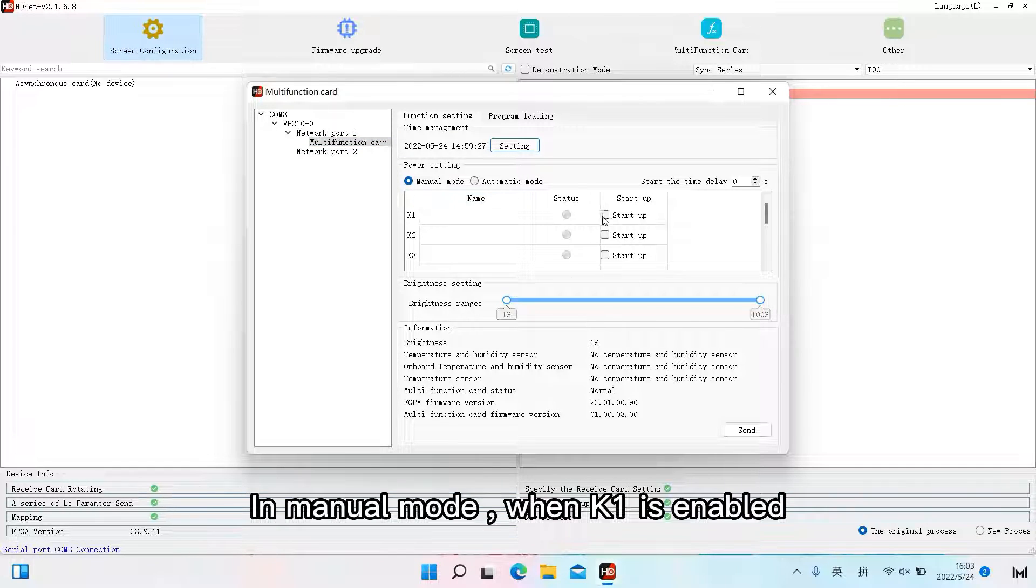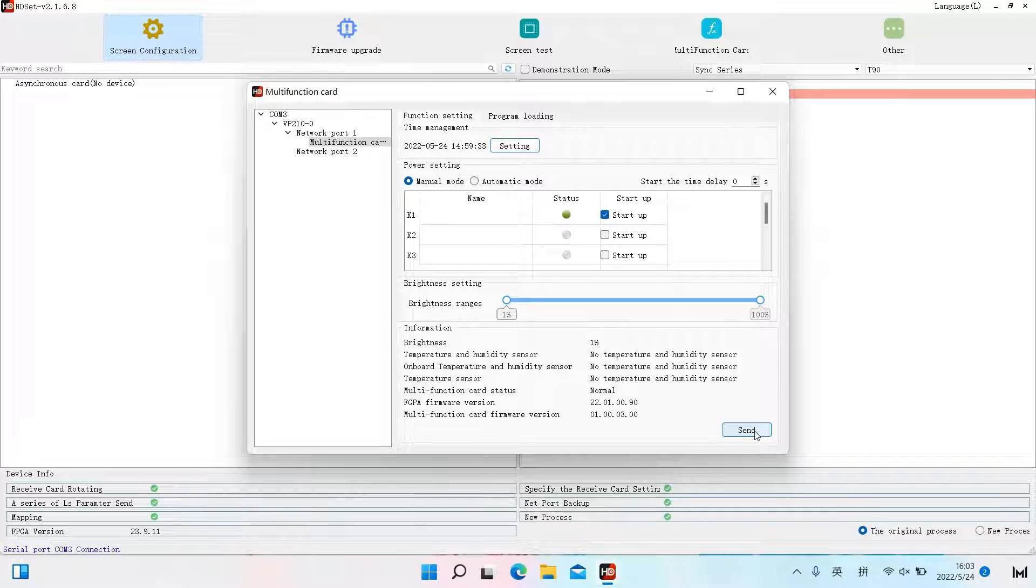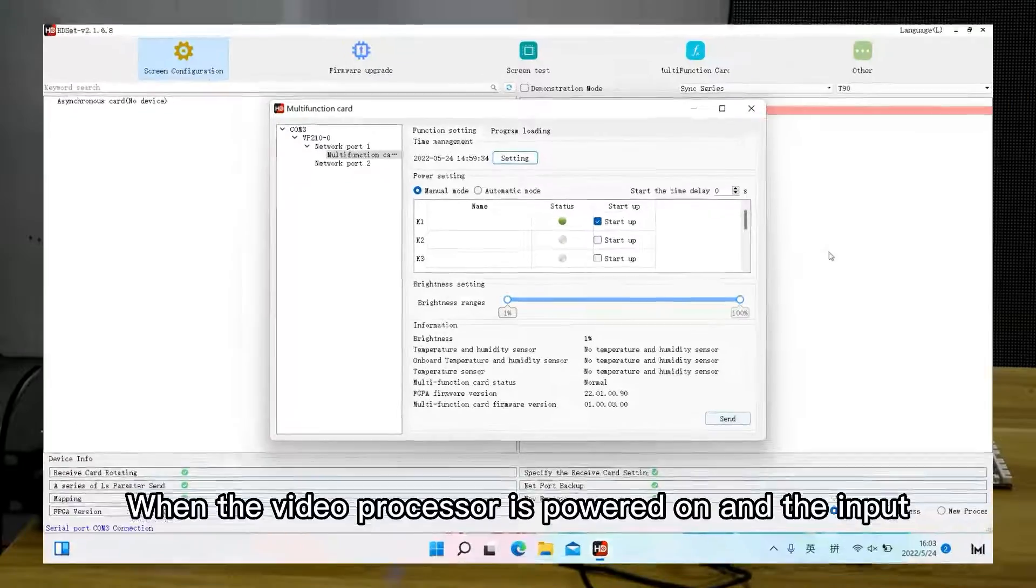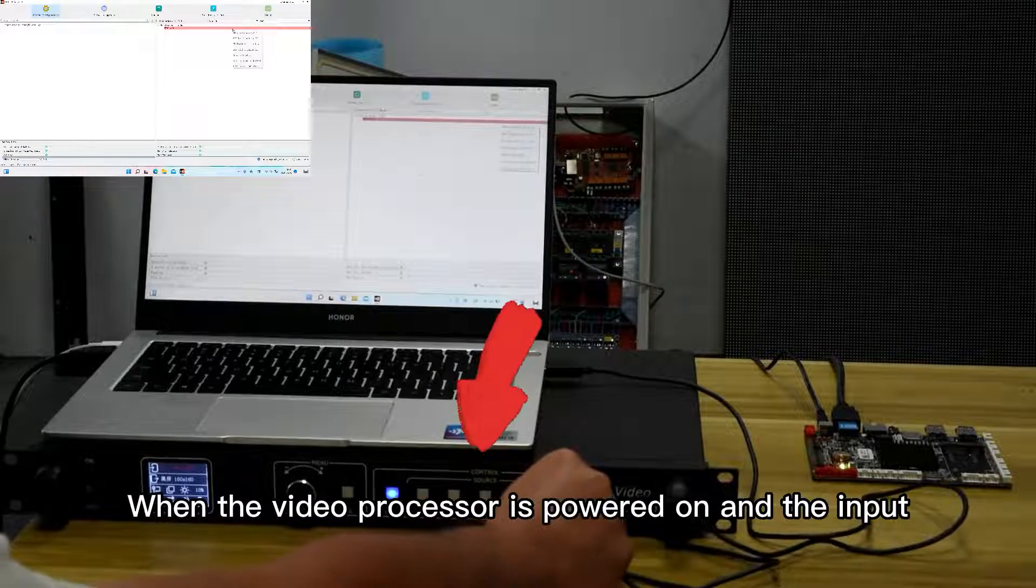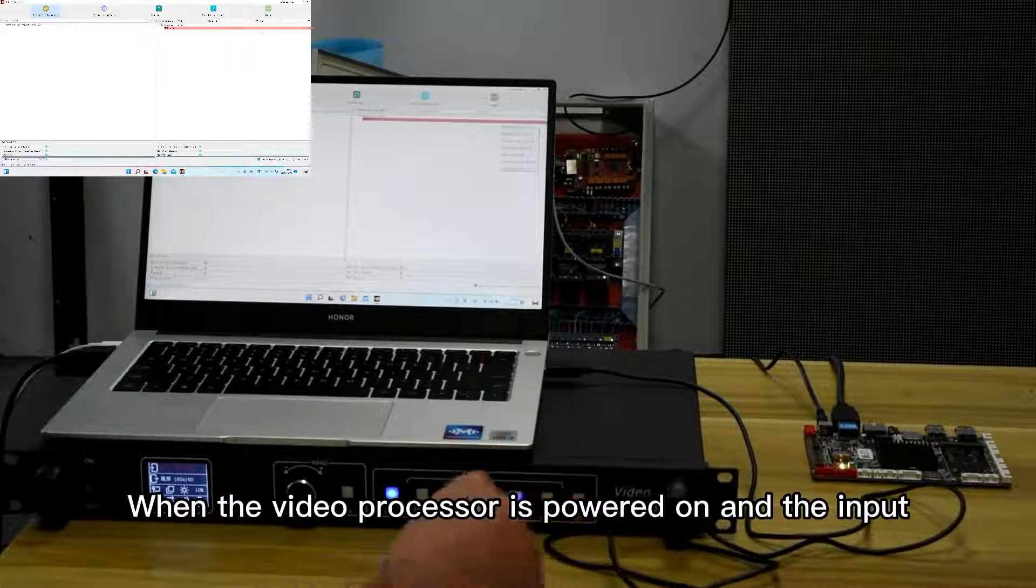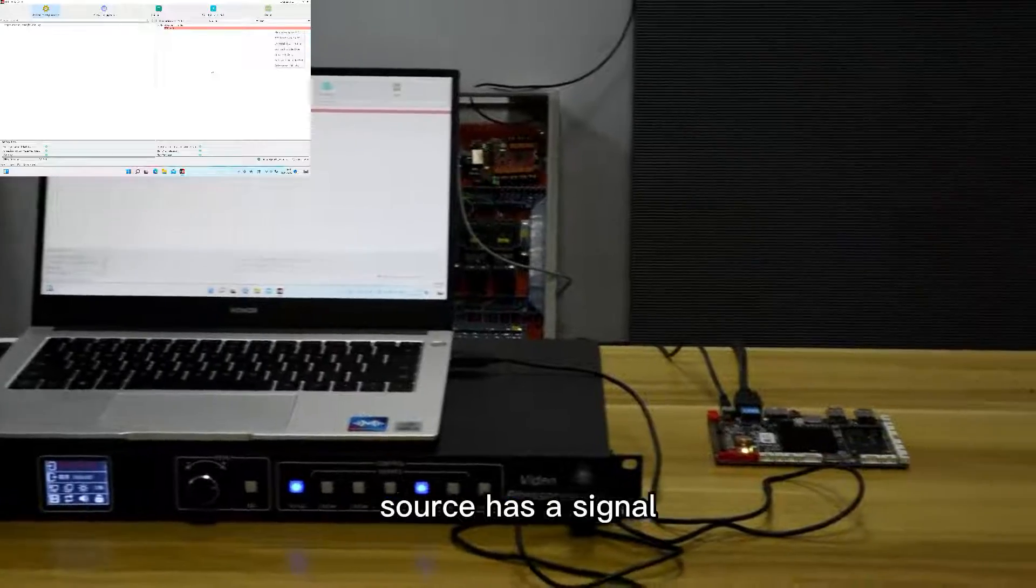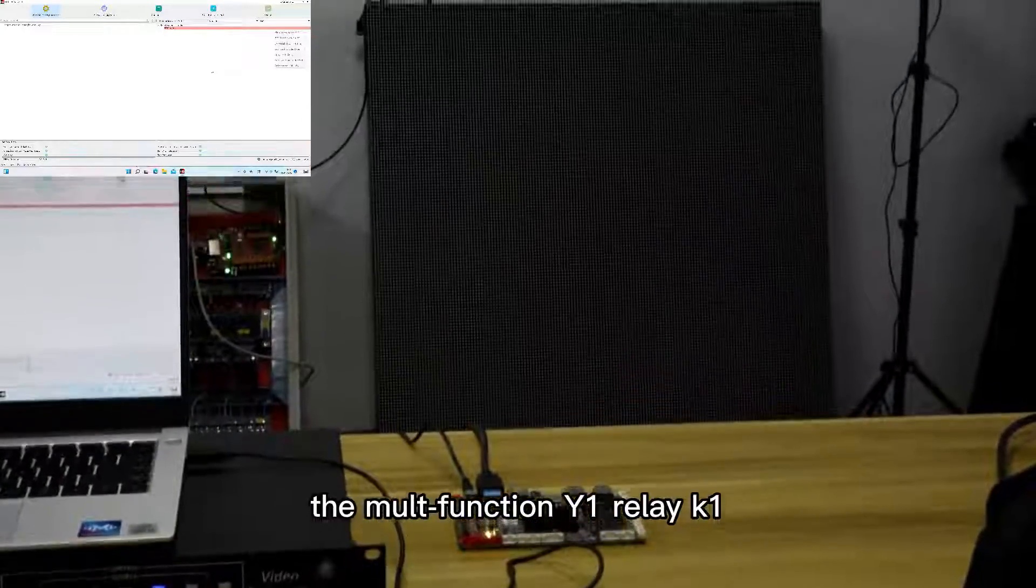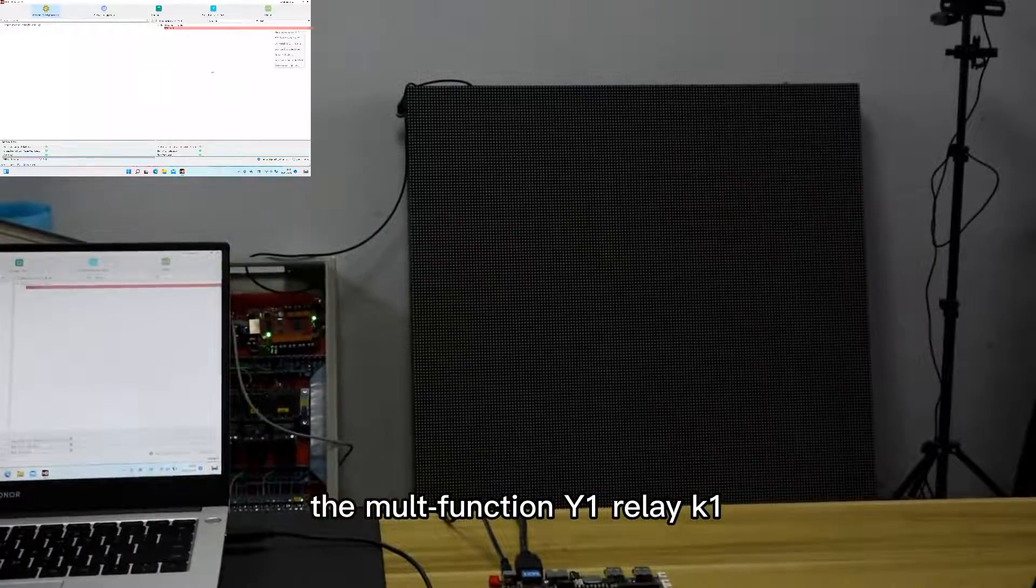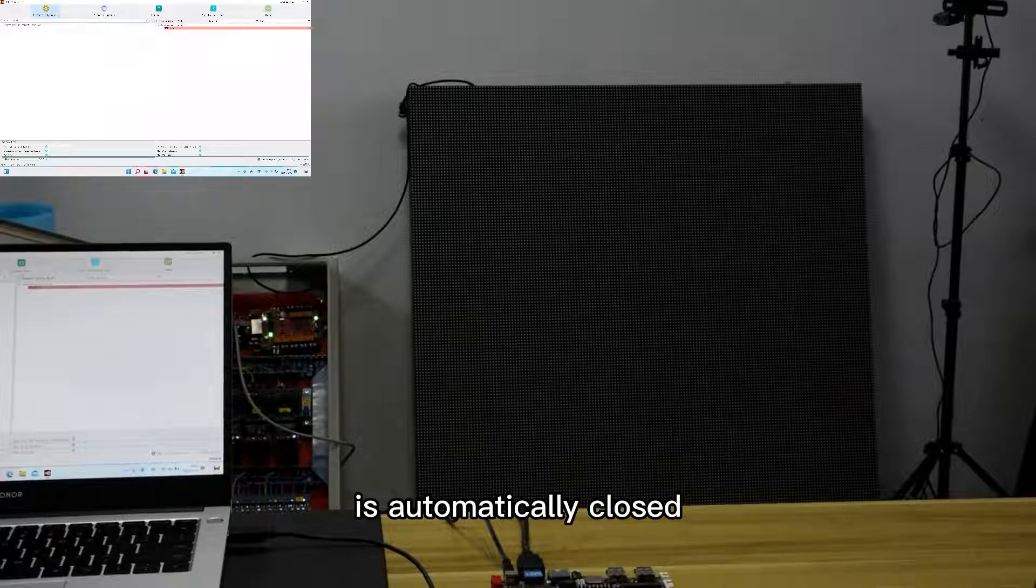In manual mode, when K1 is enabled, click send and the manual mode will take effect. When the video processor is powered on and the input source has a signal, the multifunction Y1 relay K1 is automatically closed.